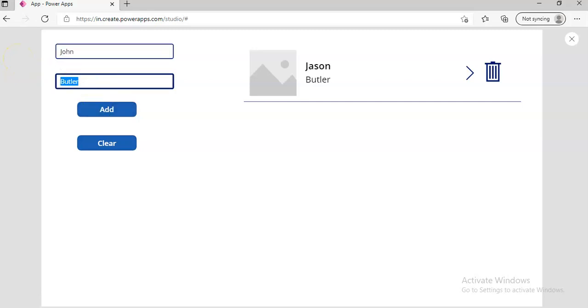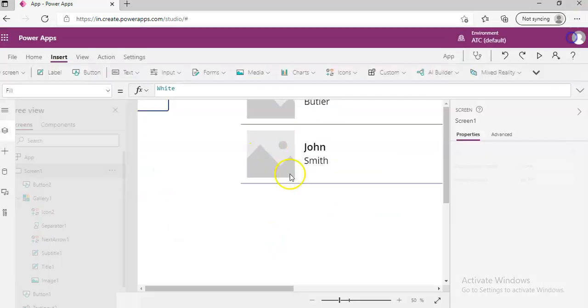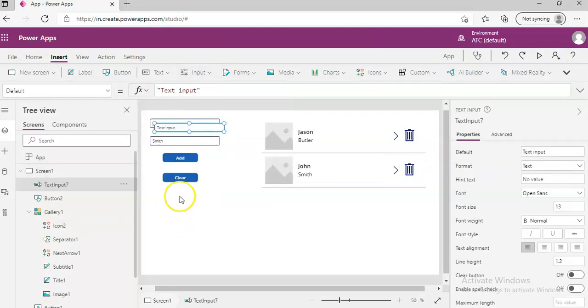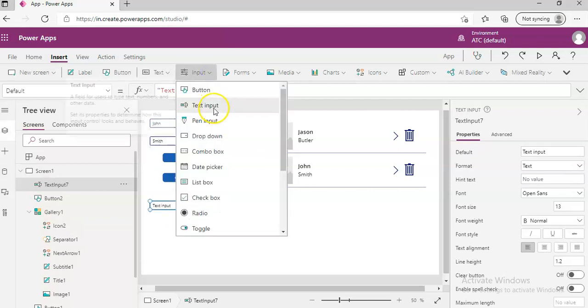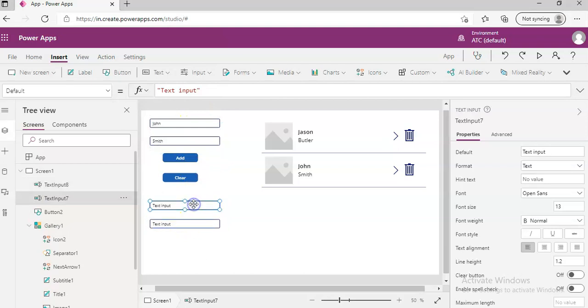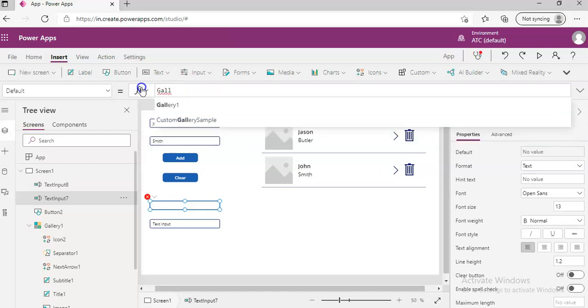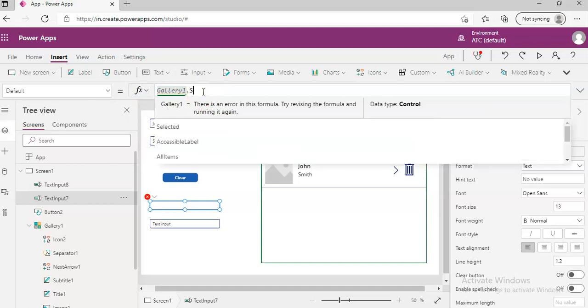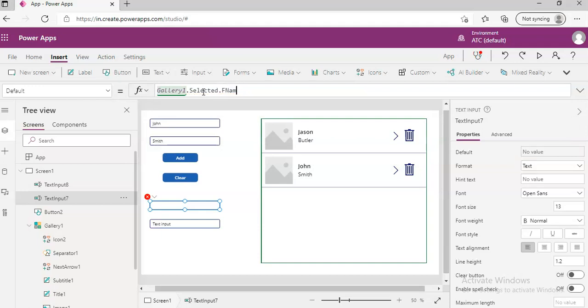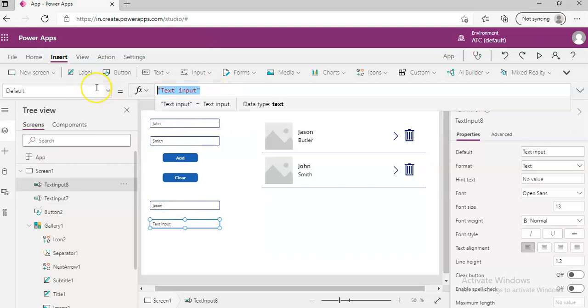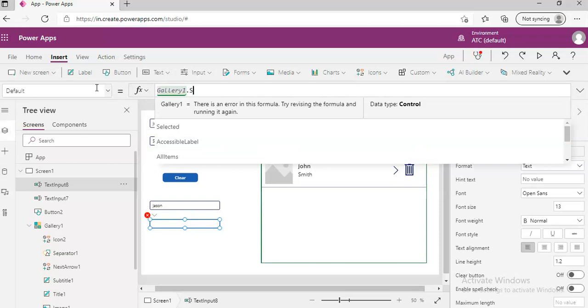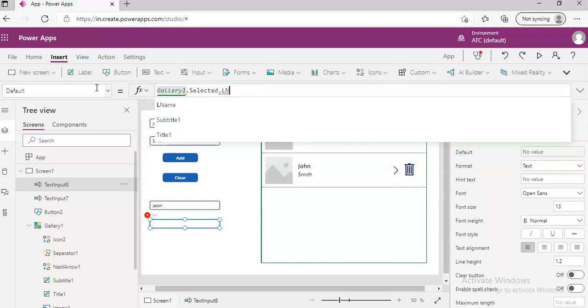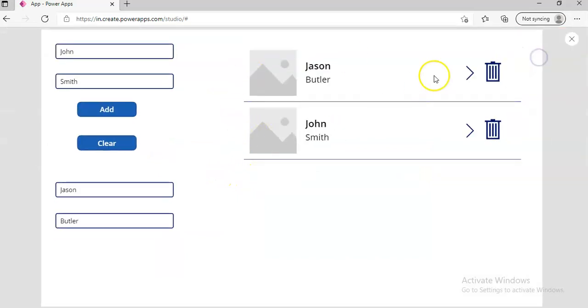Now we will put two more controls to display the item that was selected. So this is Gallery1.Selected.FirstName, so the item that is selected from here will be shown in this.